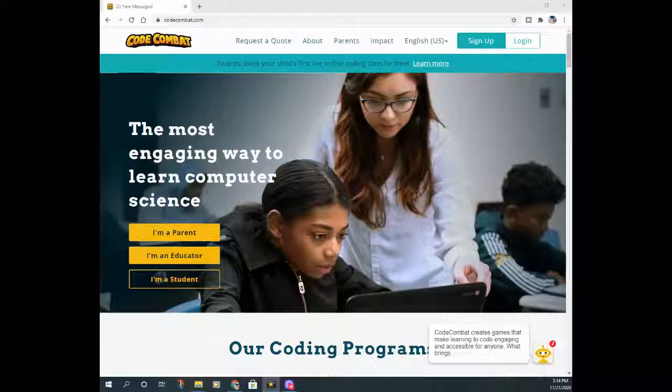I know a lot of schools use this with their students, but I do like the idea of owning our own account so that we can go through it at our own pace. I'm going to show you some of the features that are actually on the game. The first thing I'll do is show you the website here. The website is CodeCombat.com.